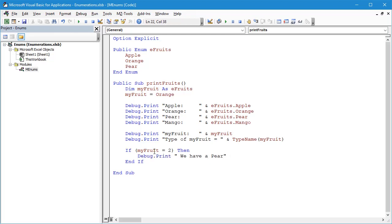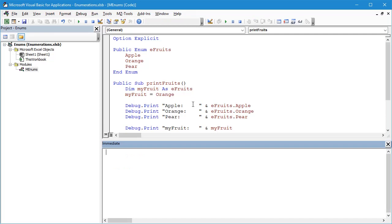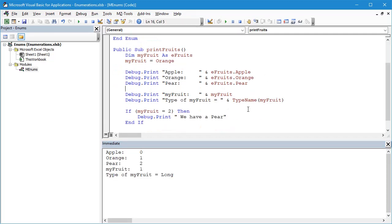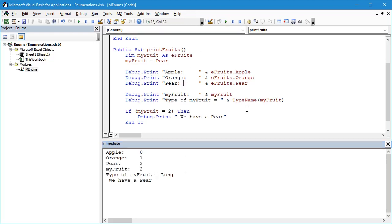This is what the code and how it would run at the moment. Let's remove Mango from here, let's compile that, and let's just clear out the Immediate window. Let's run this. MyFruit's not a value of 2, it's not a Pear, so let's actually assign it to be a Pear. Let's compile and run. So we have a Pear, great.